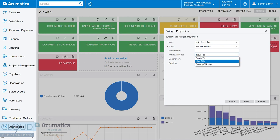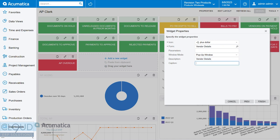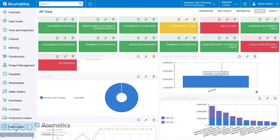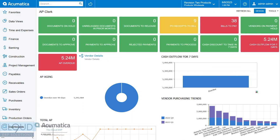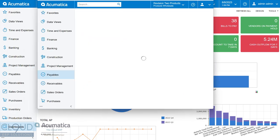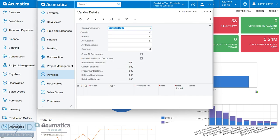So if we click on pop-up window, we'll give it a description. And we click Finish. And we click Design. We now have this link here. If we click on it, it'll open up in a brand new window our Vendor Details screen.